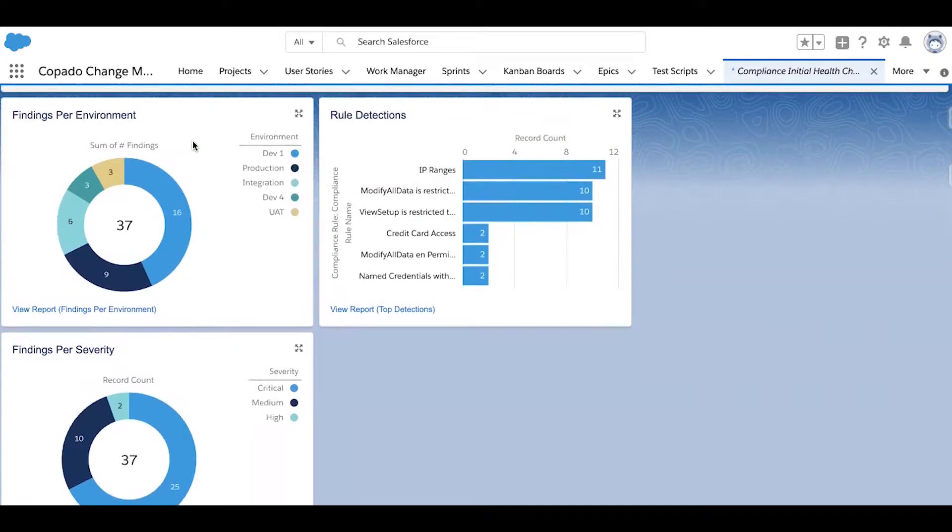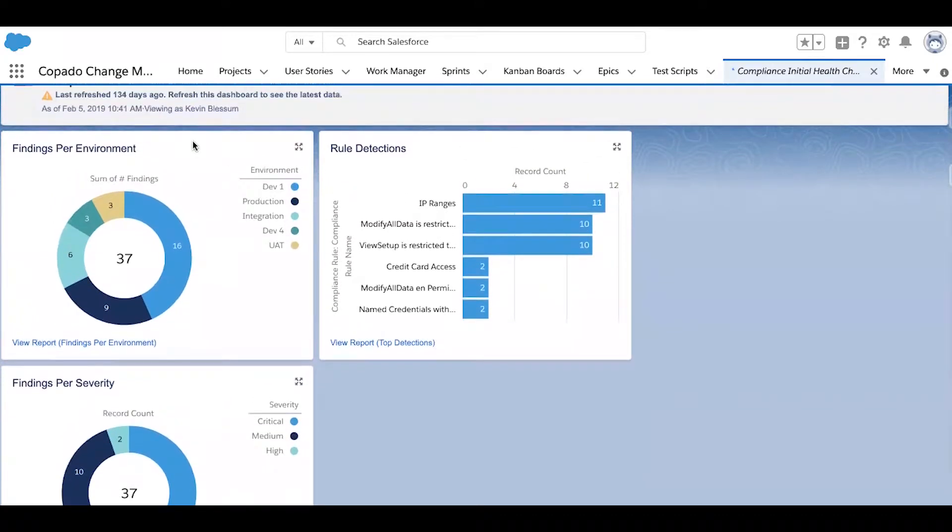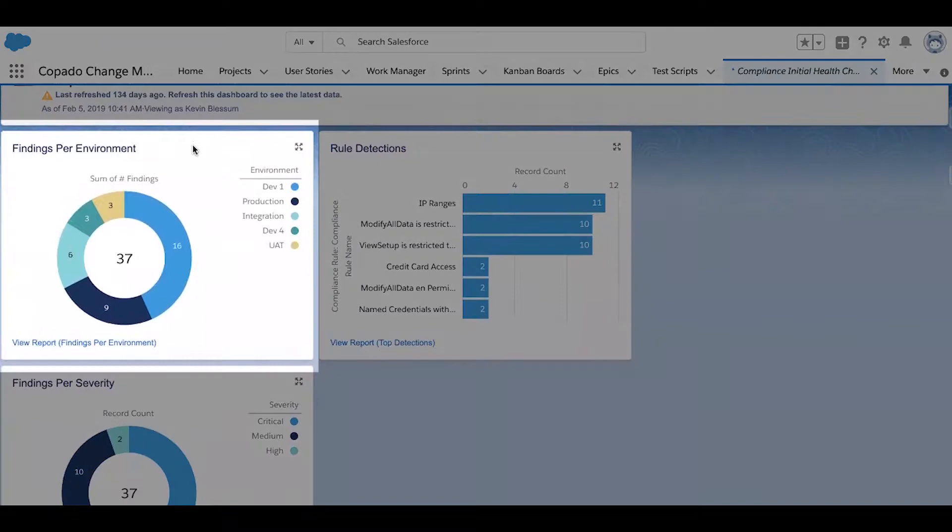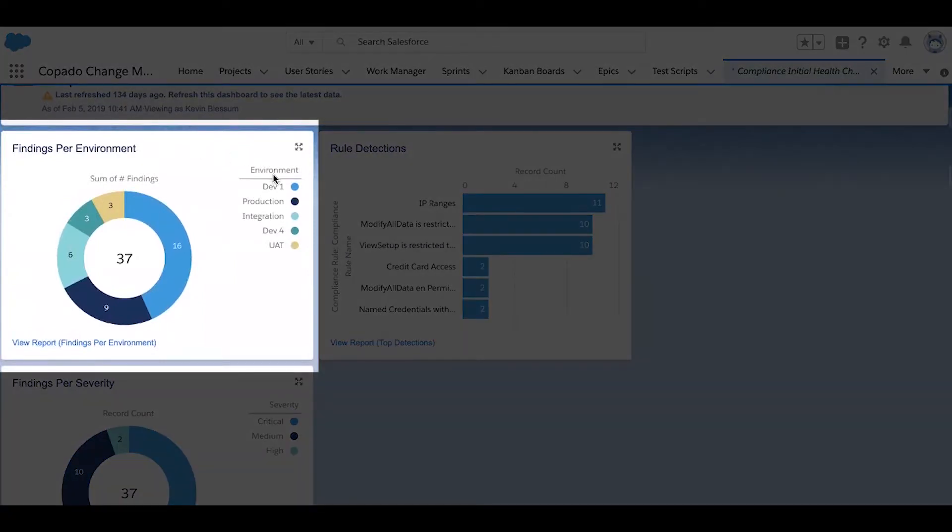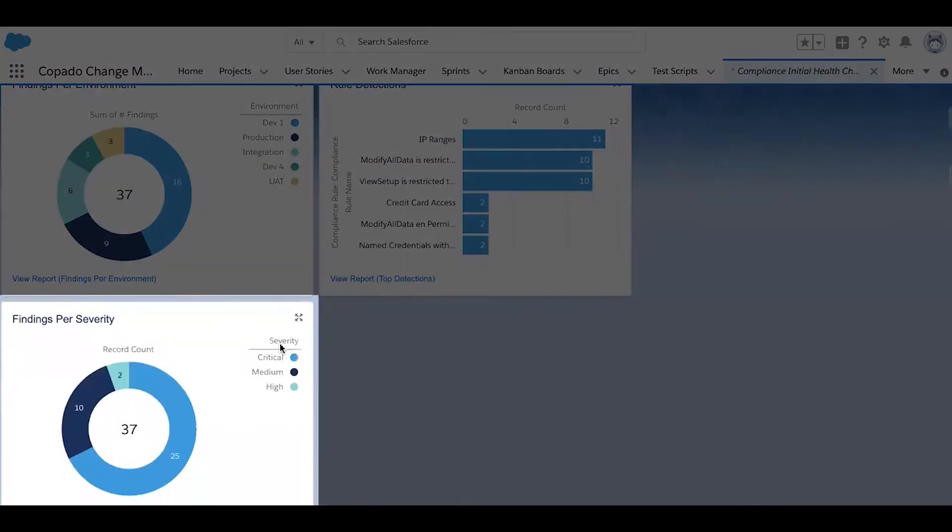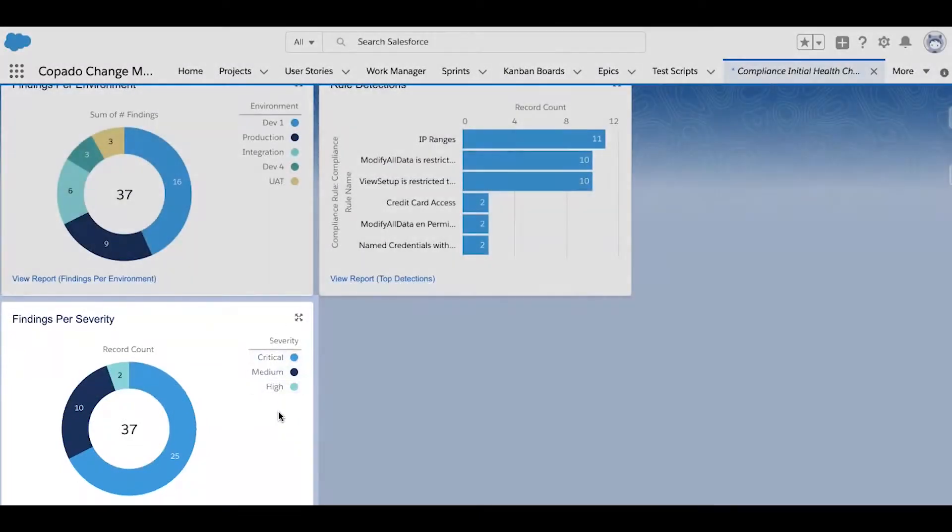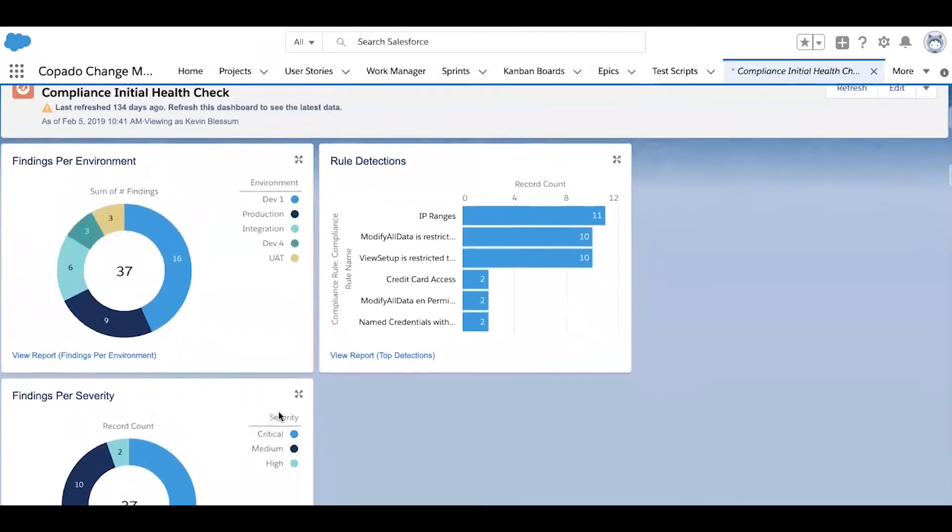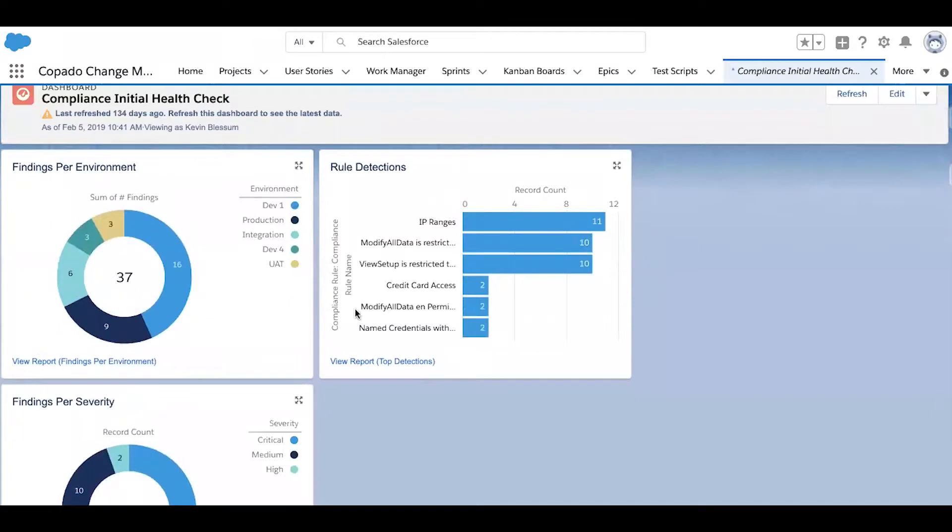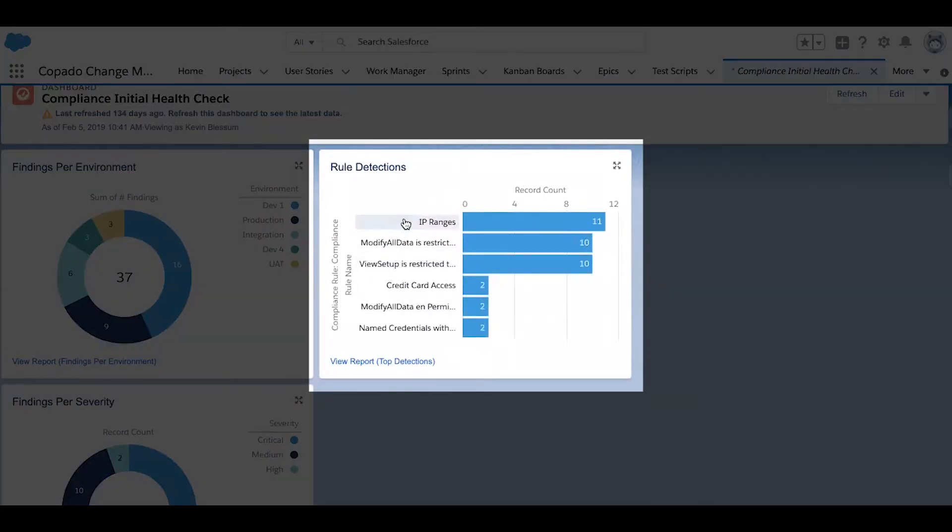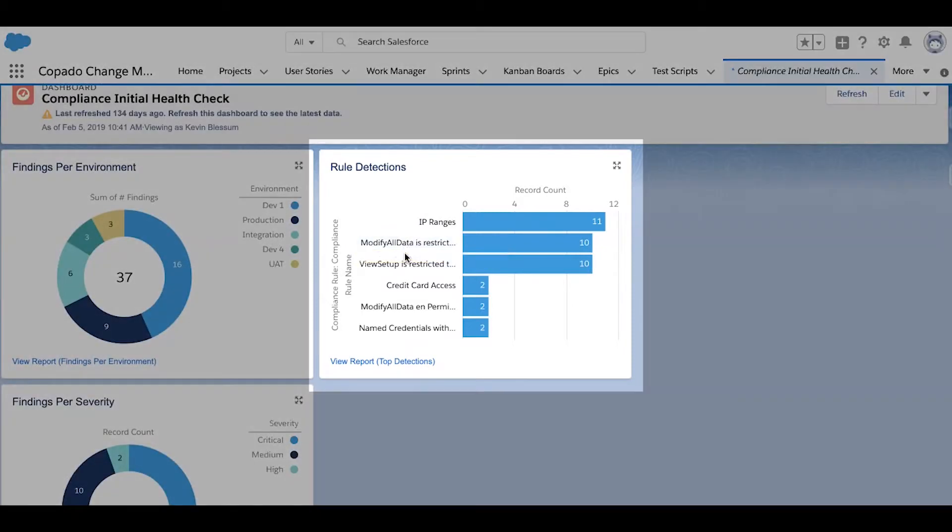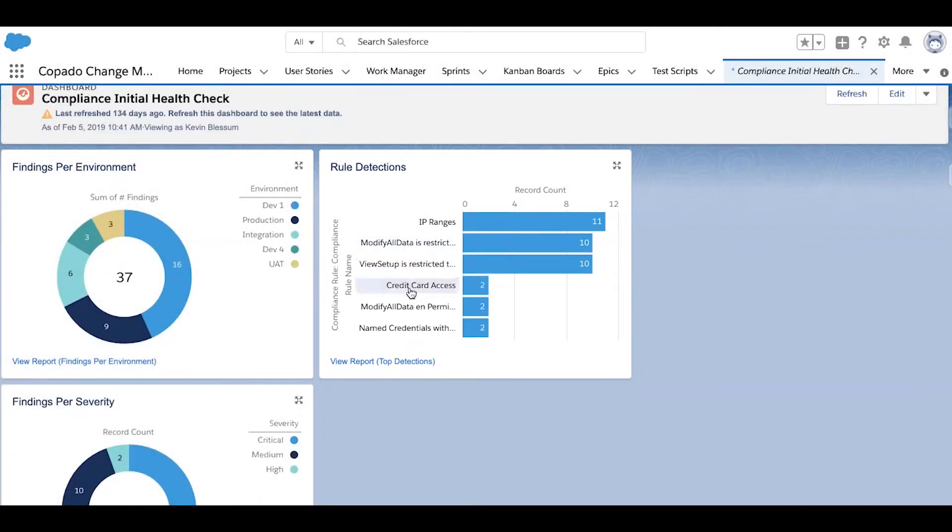So in this dashboard here, we can see how many compliance findings we have per environment, as well as the severity distribution of our findings. And coming to the top right, there's a dashboard for rule detections as well. So we can see the compliance rules that are most frequently violated, as well as use this information to improve documentation, training, and processes.